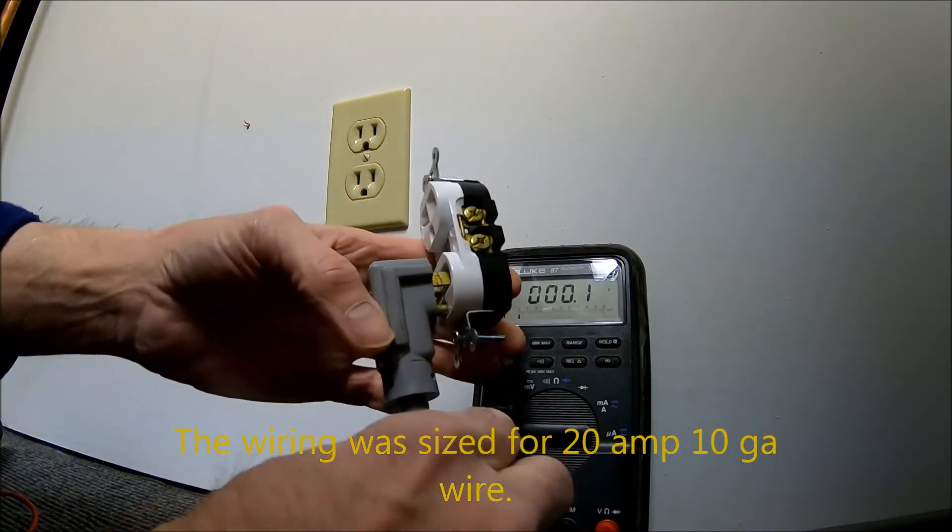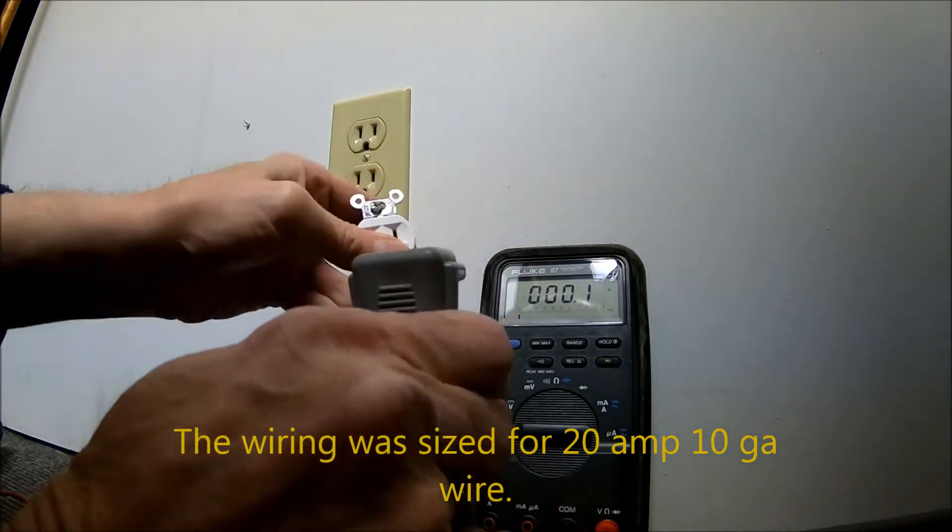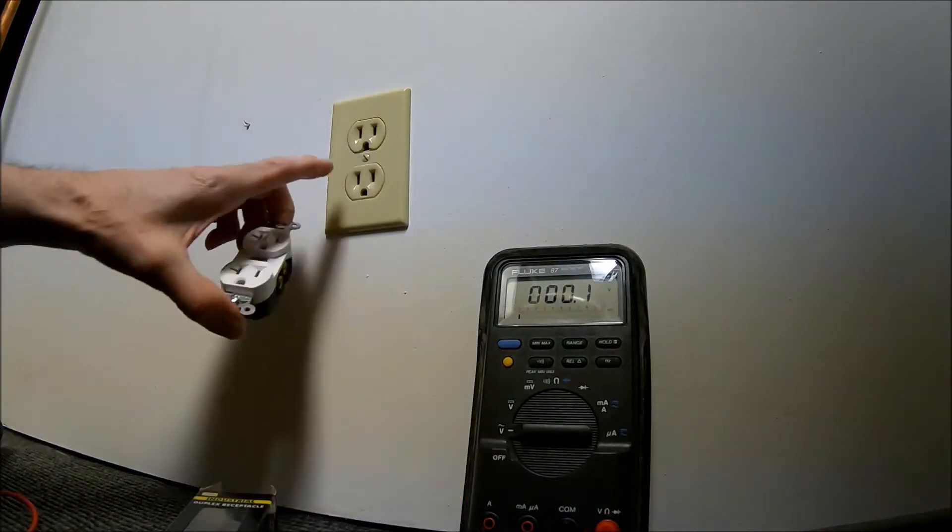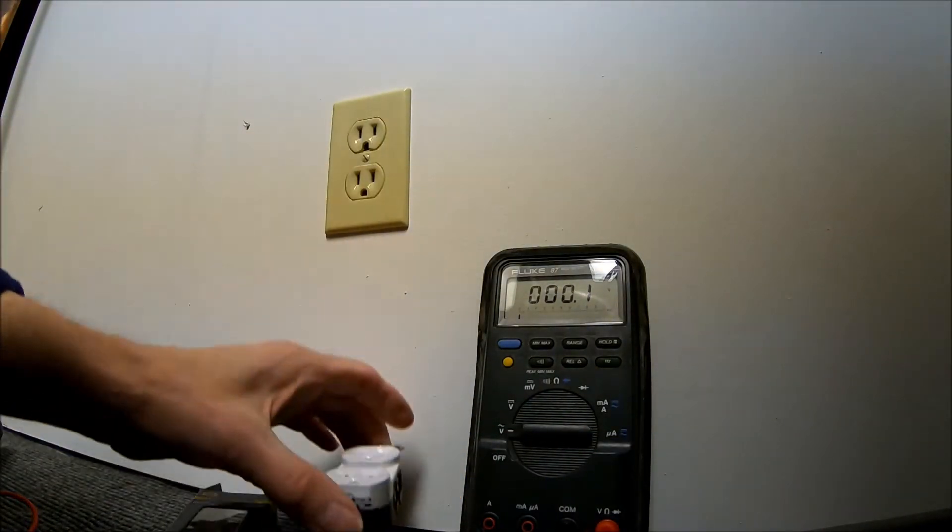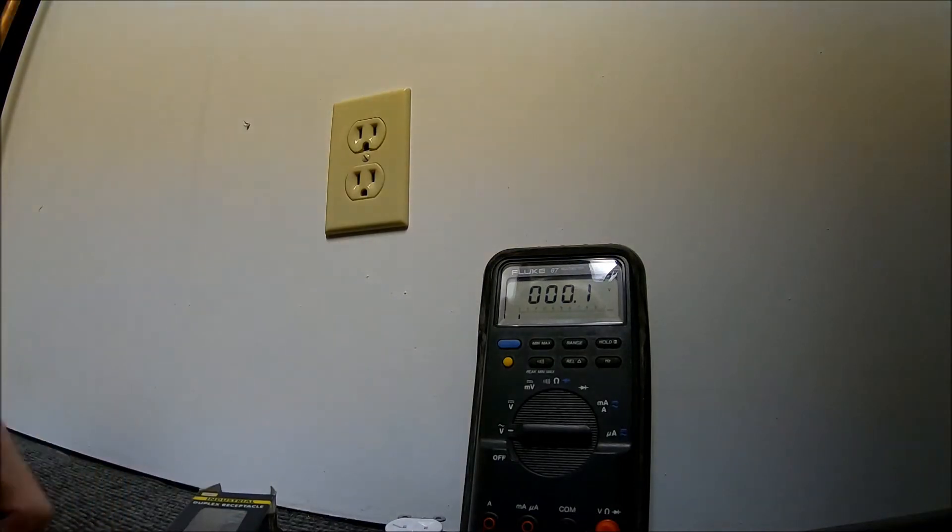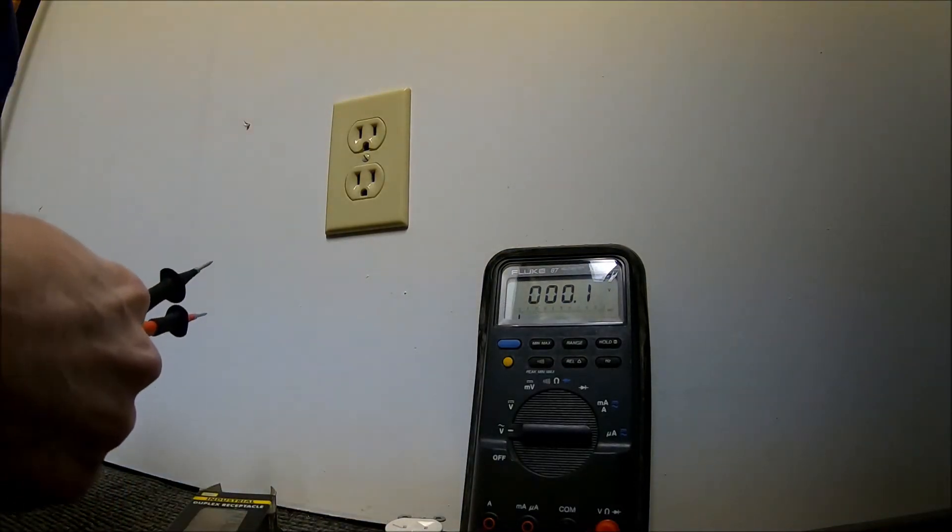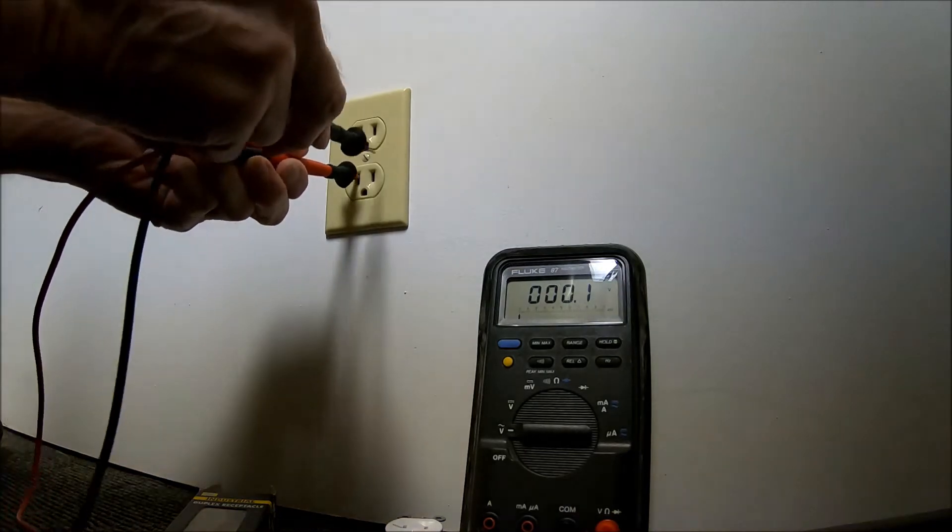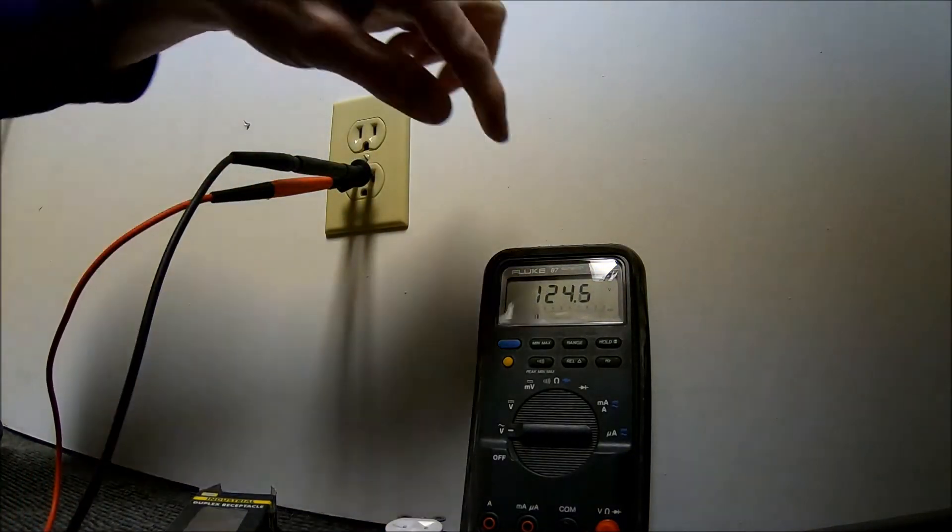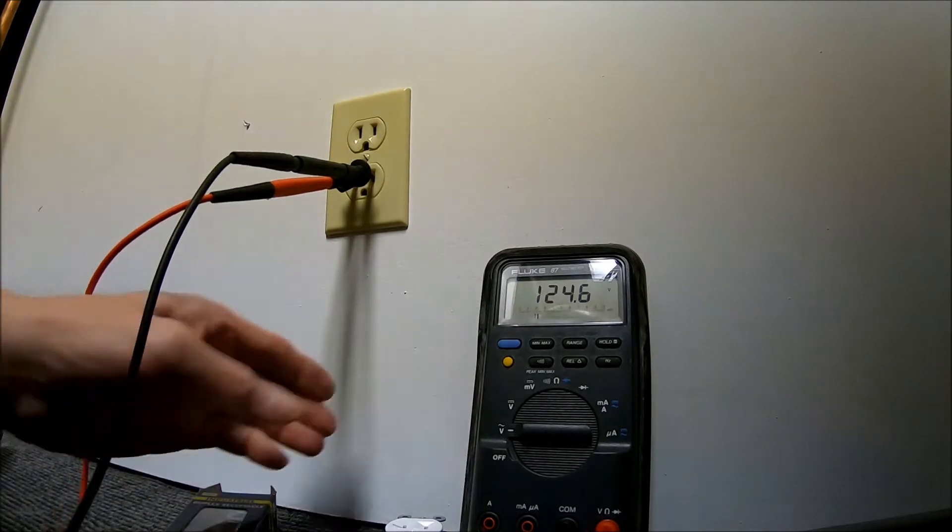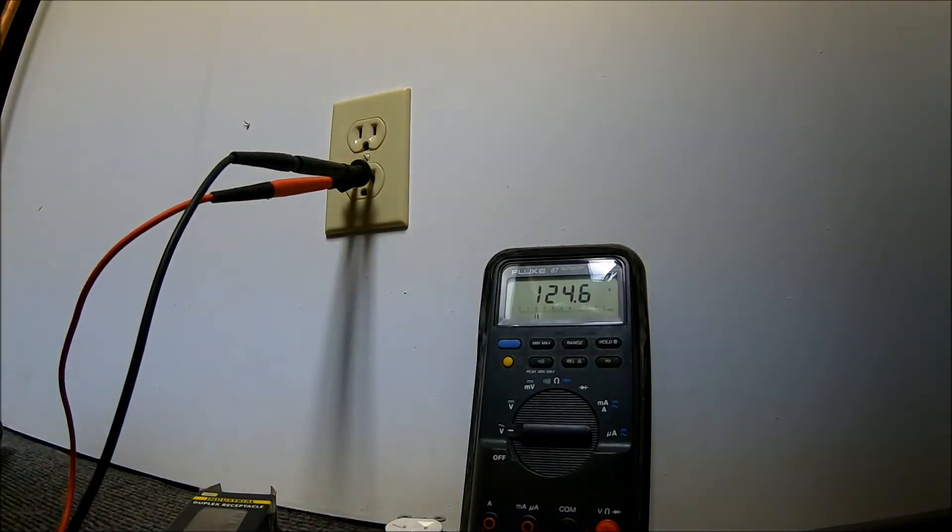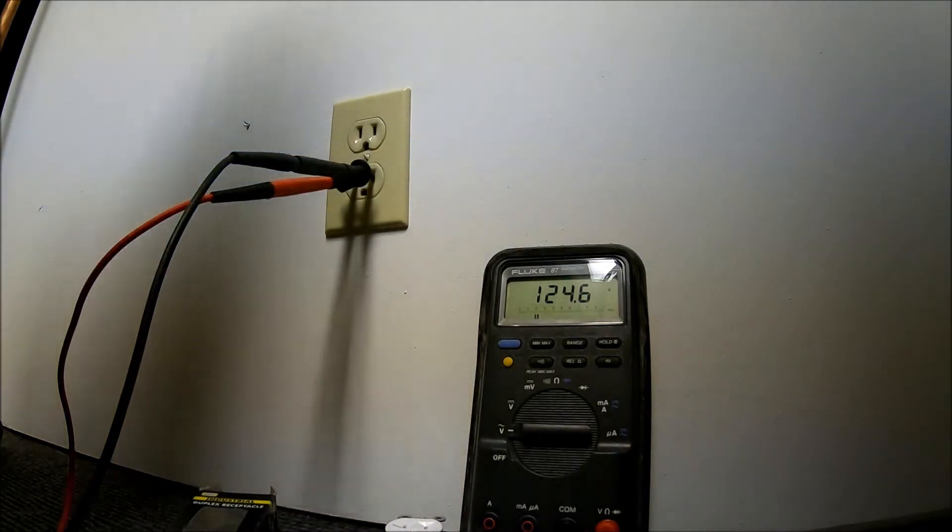See, fits in there. So we're going to change this one out for this one. First we're going to check to make sure we've got the power turned off. Right now, I don't know if you can see that, it's 124.6 volts. So I'll go turn the breaker off.